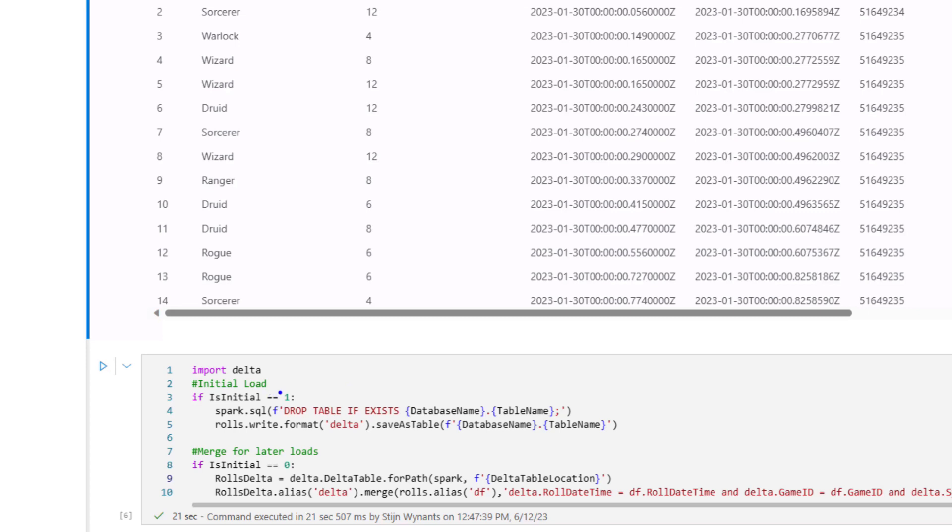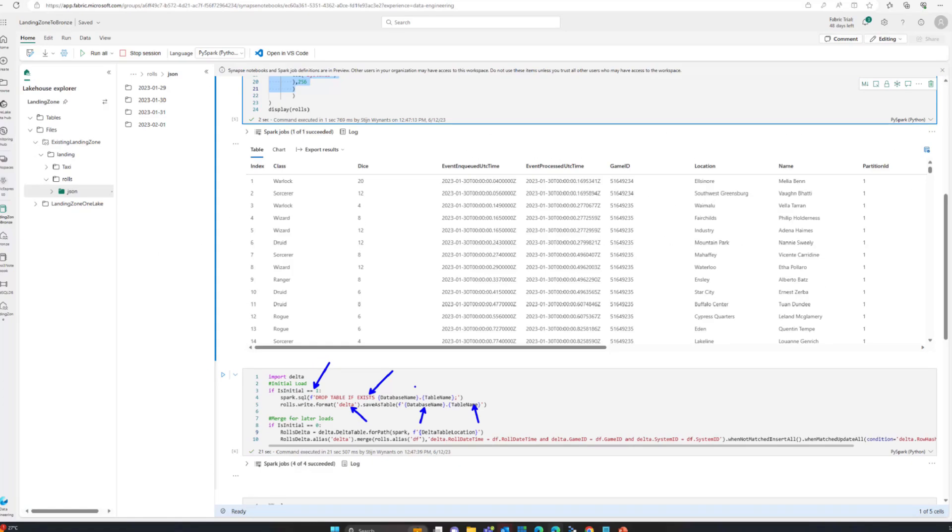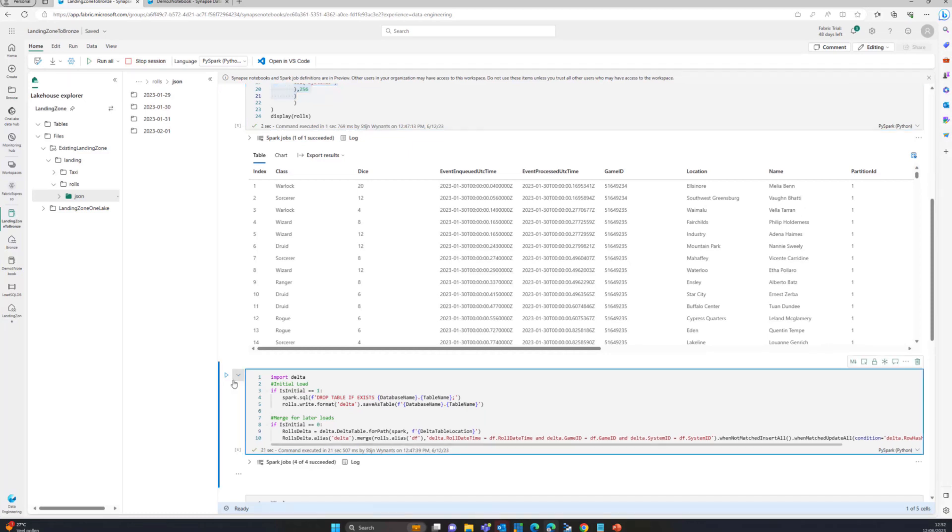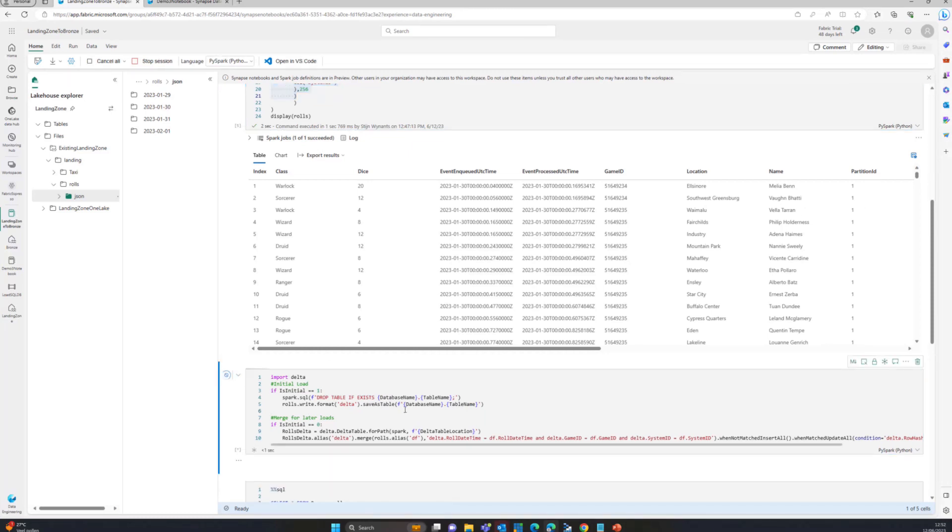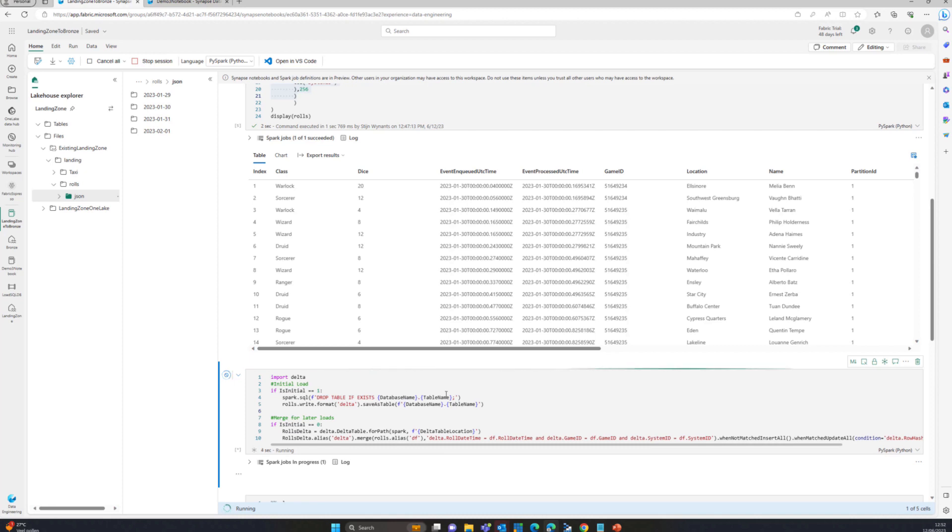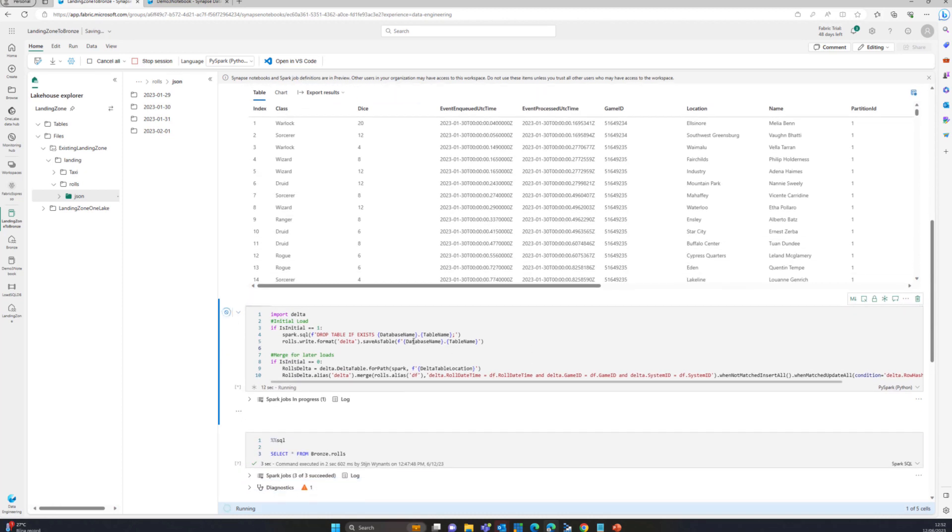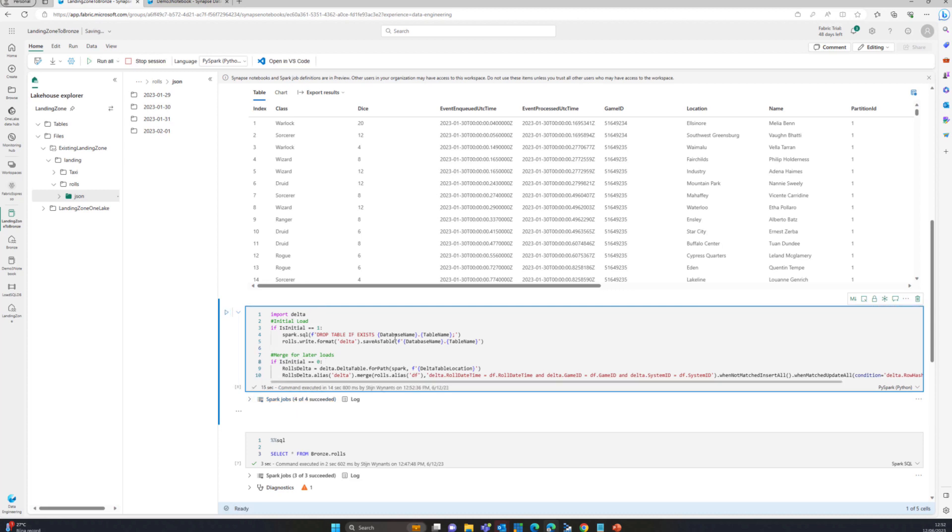As you saw before, I have initial at one. So what I'm going to do is drop the existing table, and then write it to delta, save it to bronze.roles. Okay, let's see what happens if I do that. I'm just going to run for a few seconds. Also, I'm using the starter pools in data engineering for a notebook. More on that later in the video. Now that's running, nine or ten seconds. That's almost done. There we go.